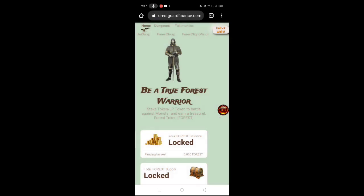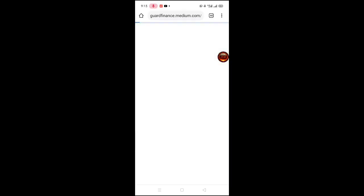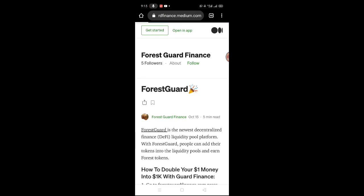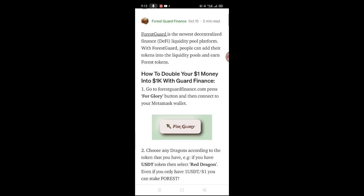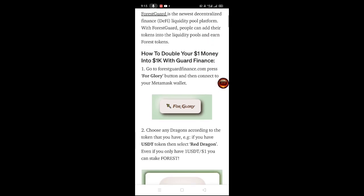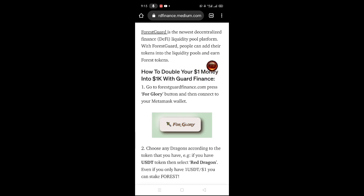Pupuntahan lang naman natin yung instruction dito nang sa ganun ay mas lalo tayo ma-guide sa website na ito. Makikita po itong tokenomics mga lords, dito po - click lang po yan. May full instruction po sila dito kung paano kumita ng up to 10 times yung pera natin. As you can see - how to double your 1 USD into 1 peso na po yung 1 USD natin mga lords - with Guard Finance.